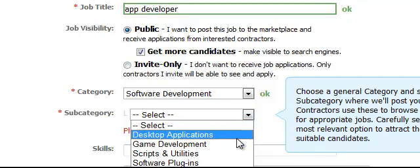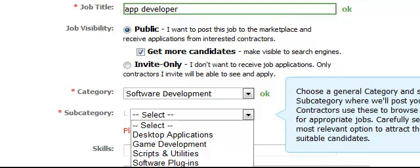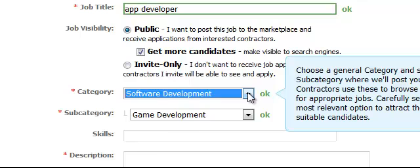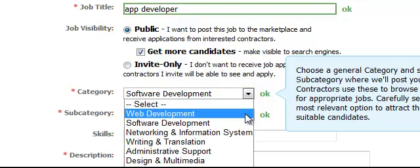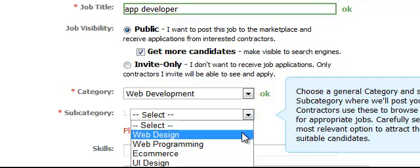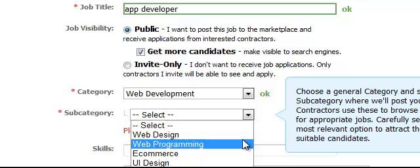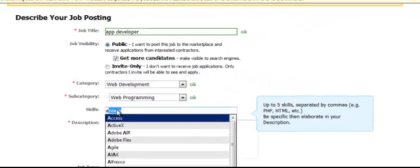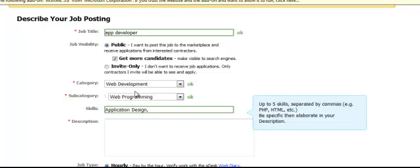Then you can pick Desktop Applications, Game Development if it's more of a game, or Application Interface. If your app is more about design, you might go to Web Development and Web Design, or Web Programming, because someone with experience in one probably has experience in the other. Really what I've found is this is nitpicky stuff — as long as you're in the general area and put the skills you're looking for, like Application Design, it's not all that important.